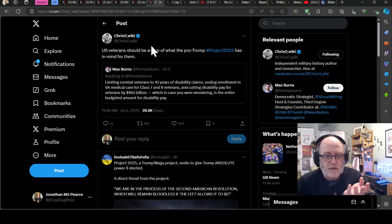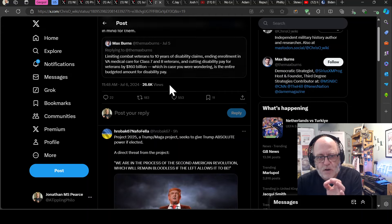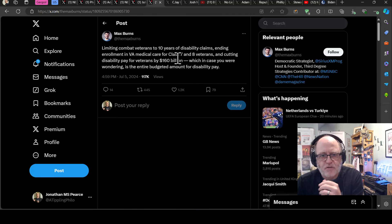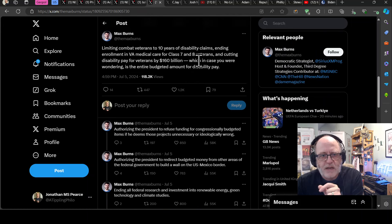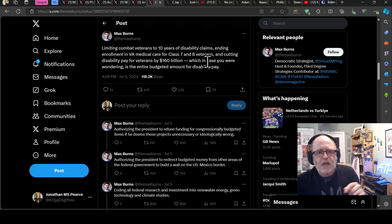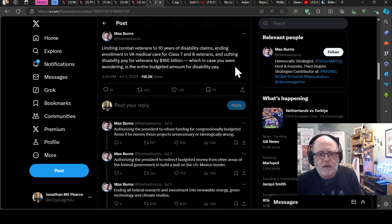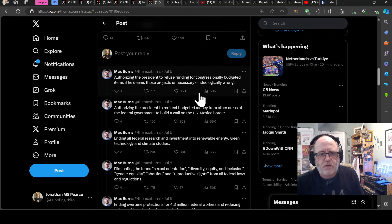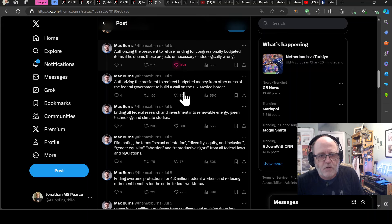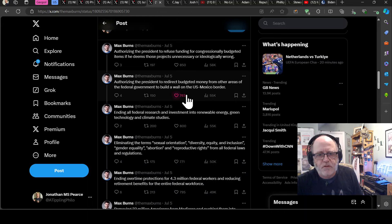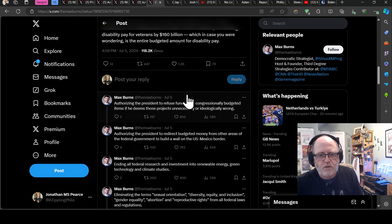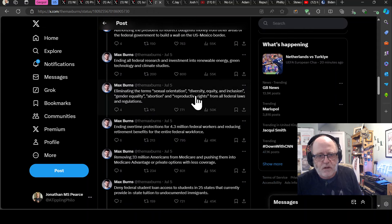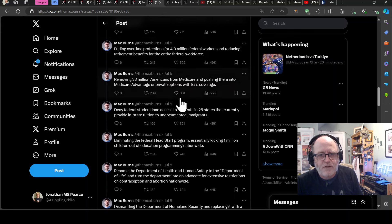But loads of things like, you know, reproductive rights and et cetera, et cetera, et cetera. And indeed, Chris Owicki saying US veterans should be aware of what the Pro-Trump Project 2025 has in mind for them. So Max Burns here saying limiting combat veterans to 10 years of disability claims, ending enrollment in VA medical care for class seven and eight veterans, and cutting disability pay for veterans by $160 billion, which in case you were wondering, is the entire budgeted amount for disability pay.